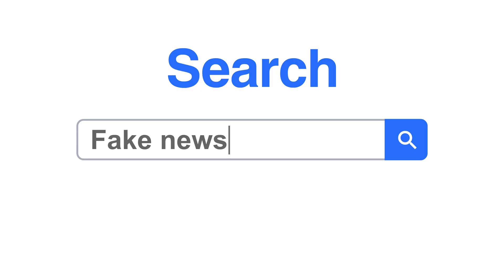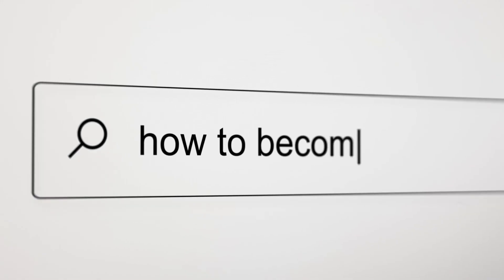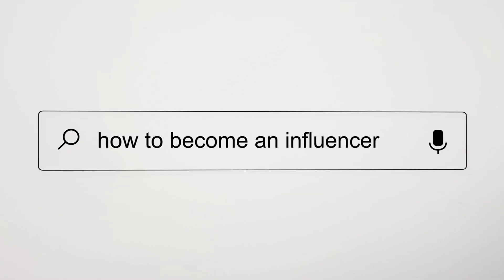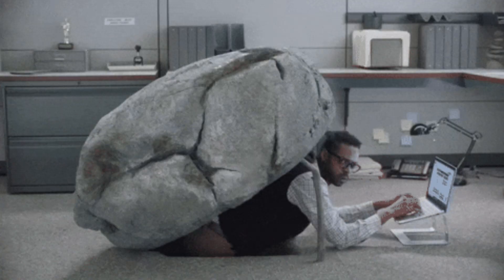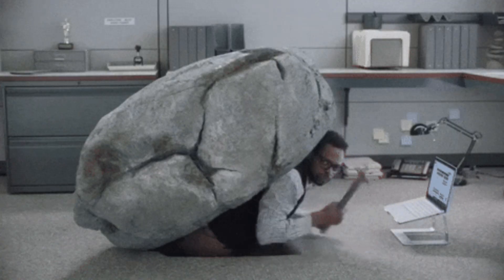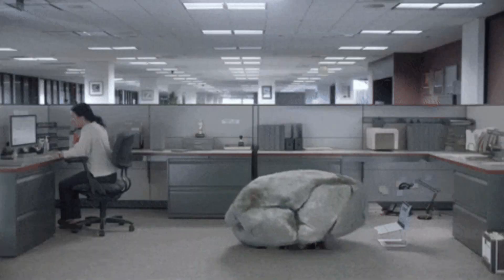Point number three is browser isolation and hardening. Most people use the same browser for everything — banking, social media, research, and any other activity. This creates a detailed profile of your activities.